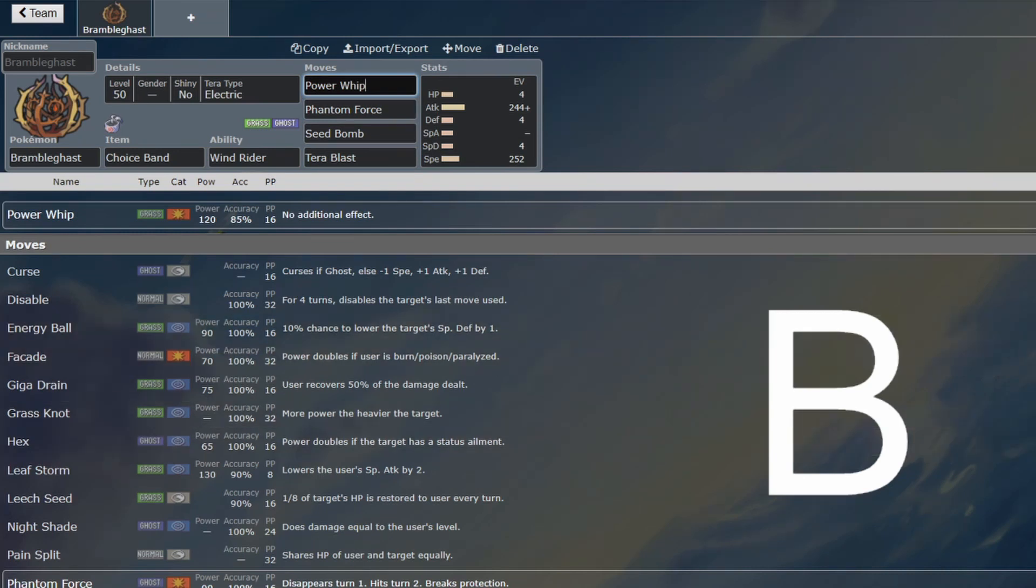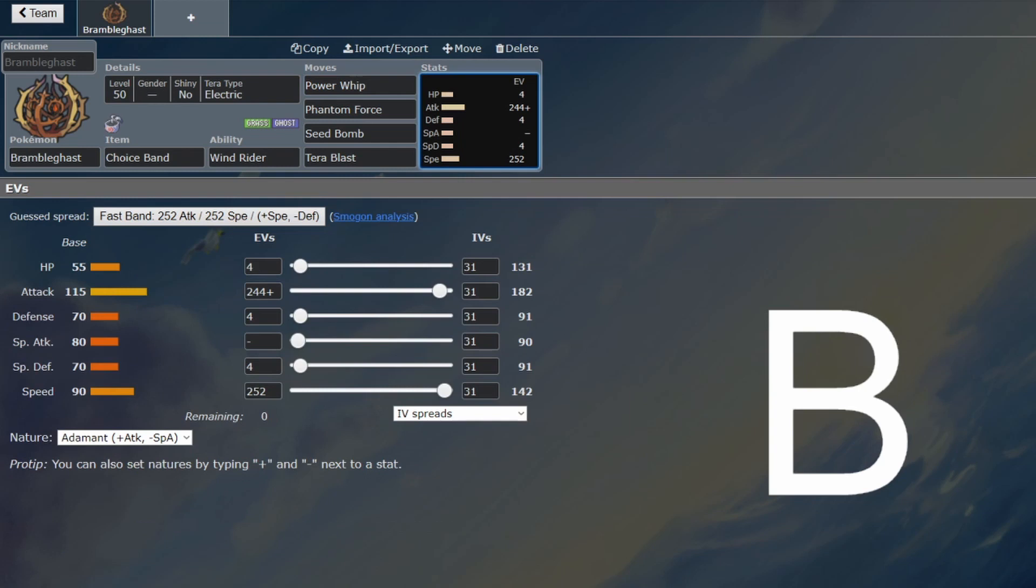As in, it does a lot of damage in the Tailwind, which you want to be going for. 90 base speed is perfectly viable for Tailwind as well, so you just want to hit hard with this one.